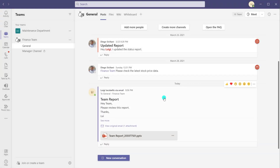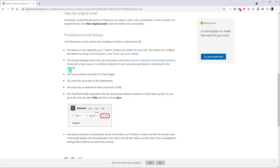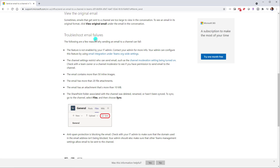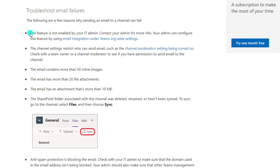Now the last thing I'm going to talk about are some known limitations with this feature. I'm pulling up the Microsoft documentation — I've included the link in the description below. There are some cases where this function may fail. First and foremost, if this feature is not enabled by your Microsoft 365 admin, you won't be able to use it. The second case where this feature may fail is if the channel settings are restricted — specifically, if moderation is turned on so that only owners can create channel posts, then this function isn't going to work unless you are the owner of that team.